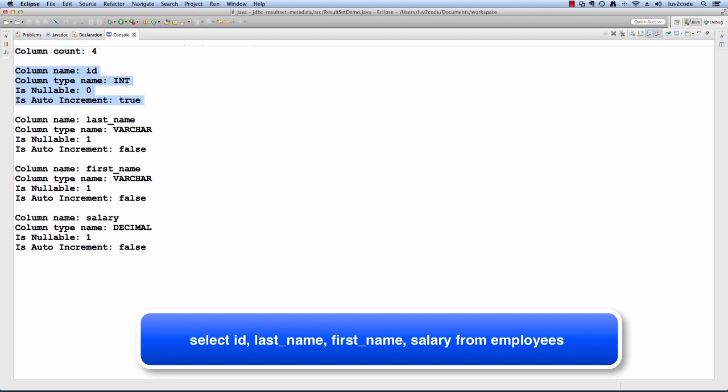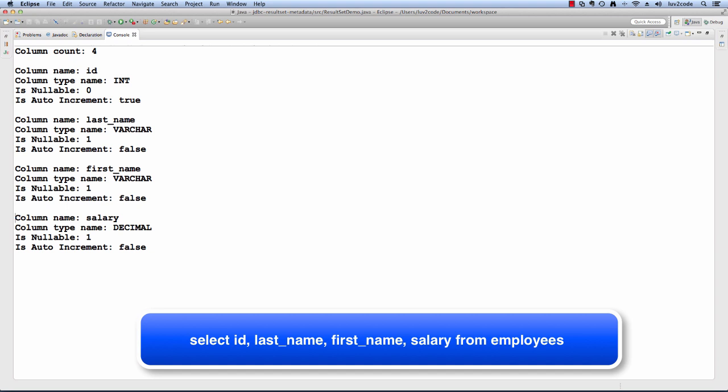We have the information for the first column, id, it's an INT, it's not nullable and auto increment set to true. Last name's a VARCHAR, it is nullable, auto increment set to false. A similar thing here for first name. Then finally, we have our salary, the column type is DECIMAL, it's nullable and auto increment is set to false also. This looks pretty good.